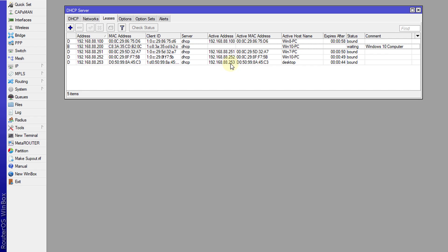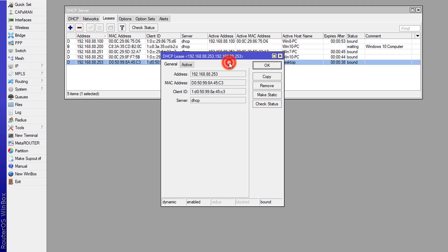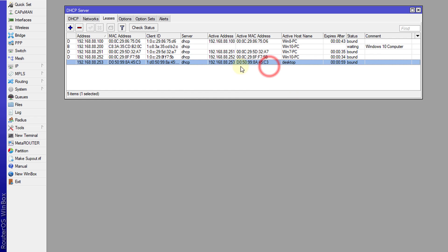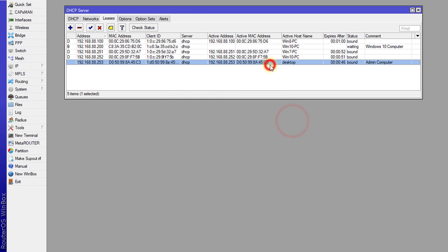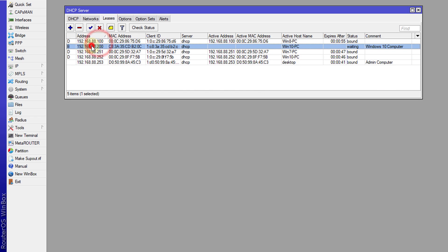Before you go ahead with enabling this, what I'm going to do is make my device static. This is the administrator computer, and I can put a comment on it and call it admin computer. This device is static. This one is also static but it is blocked.